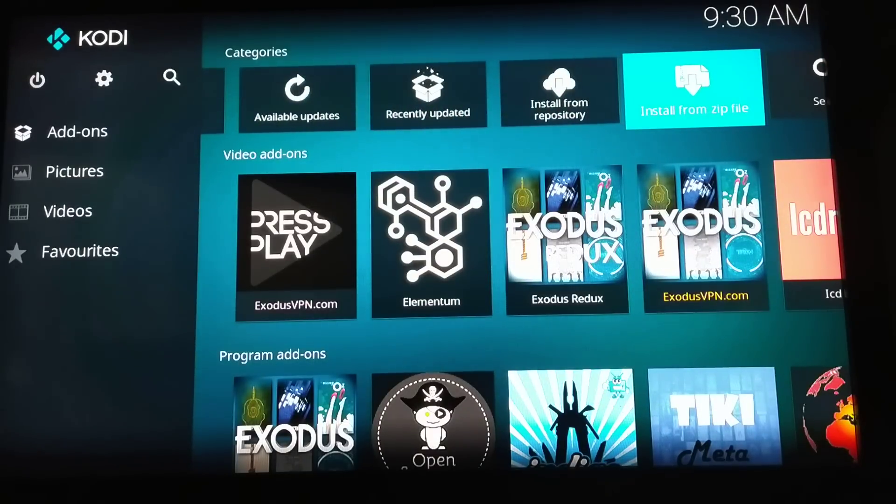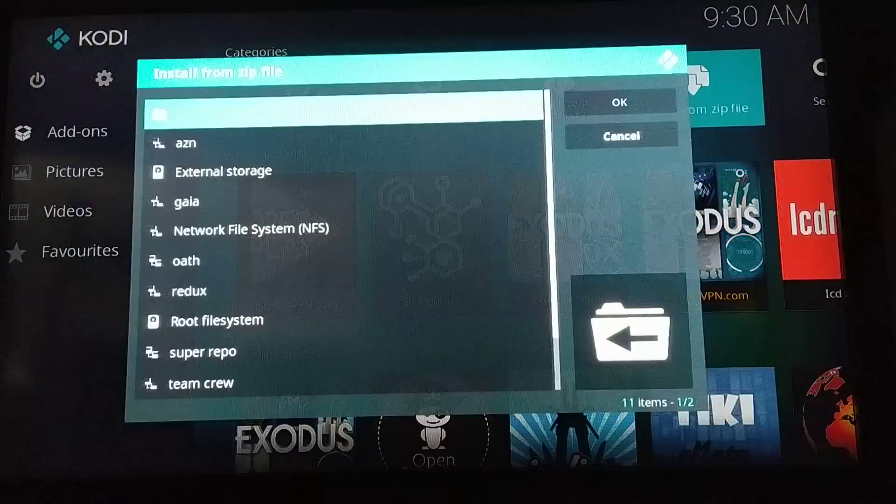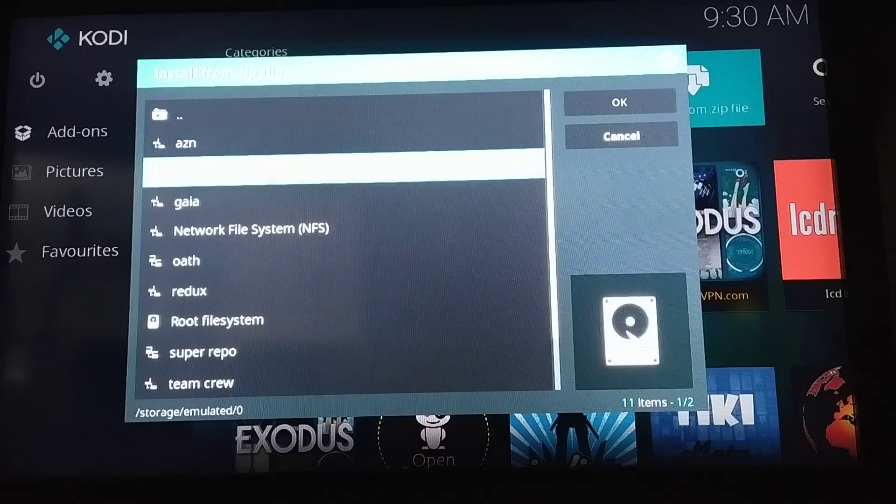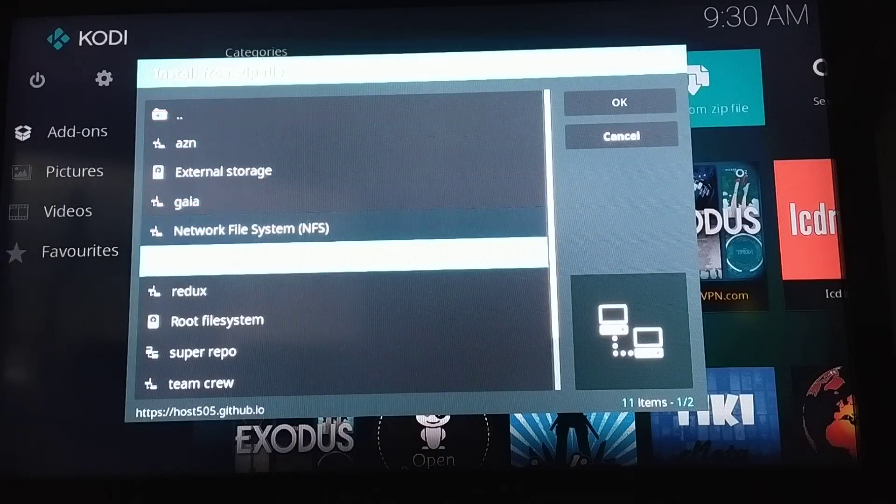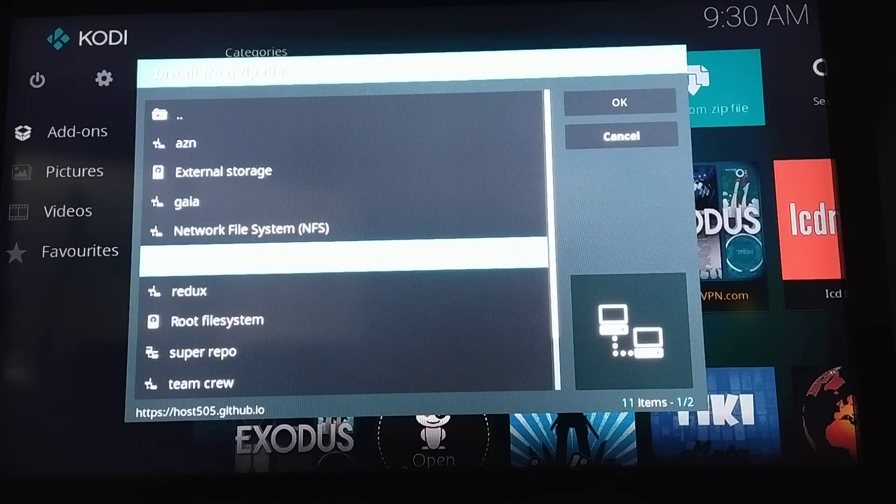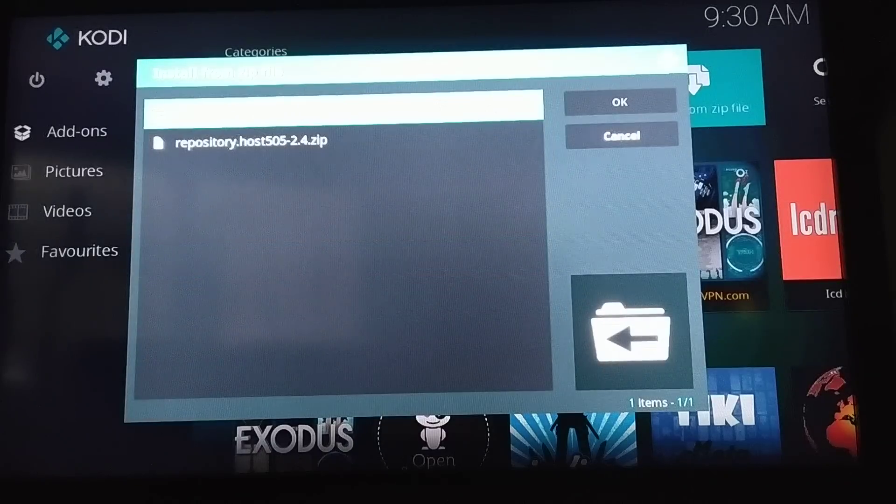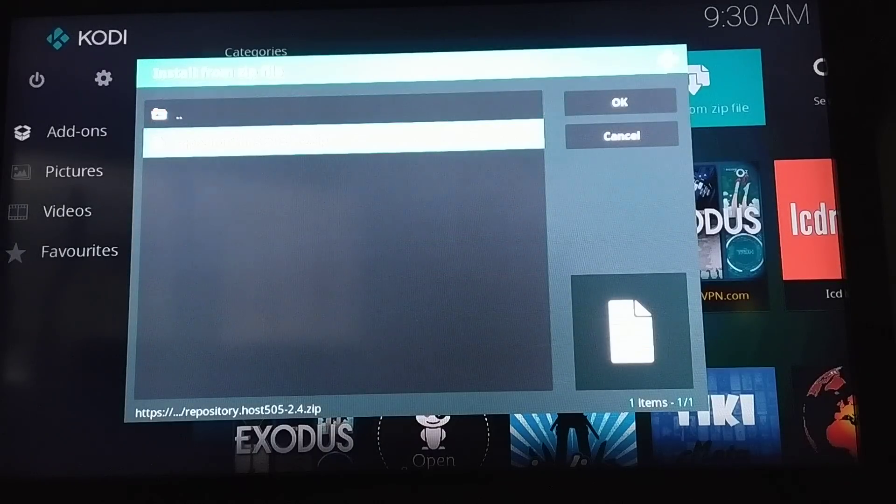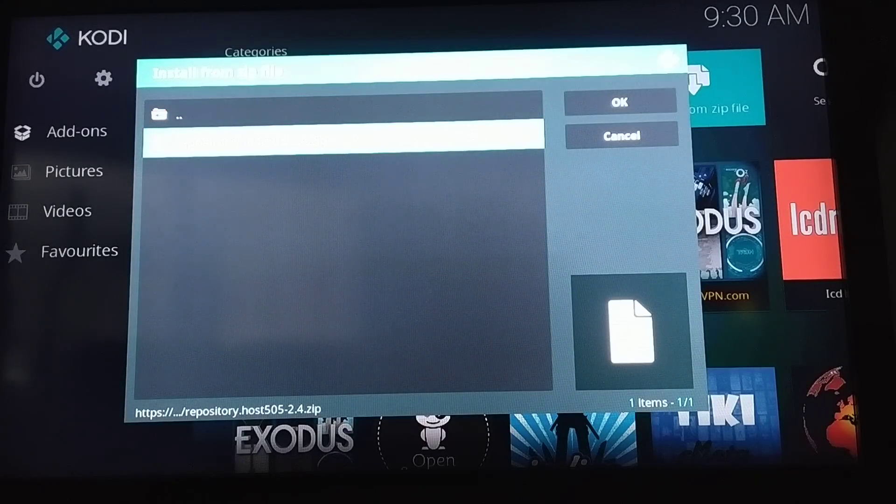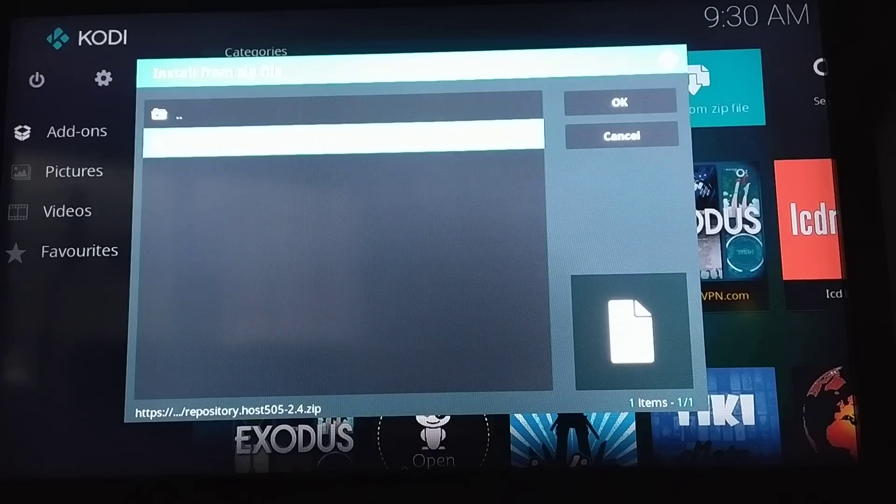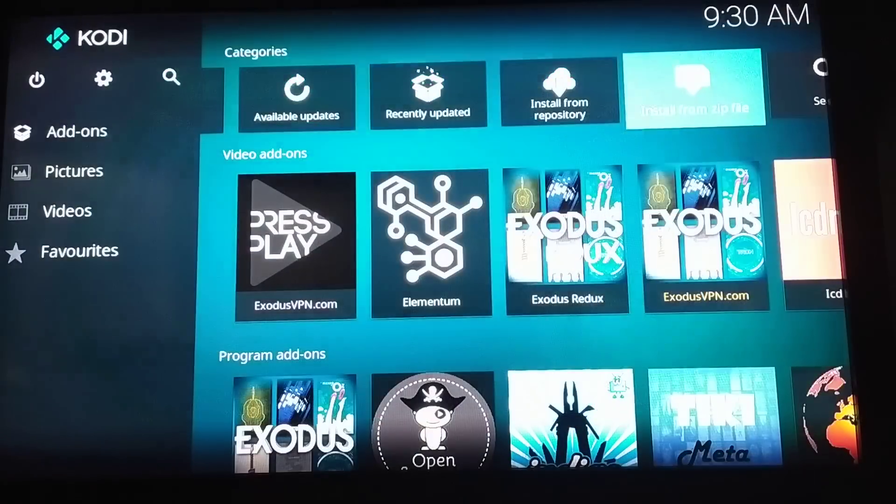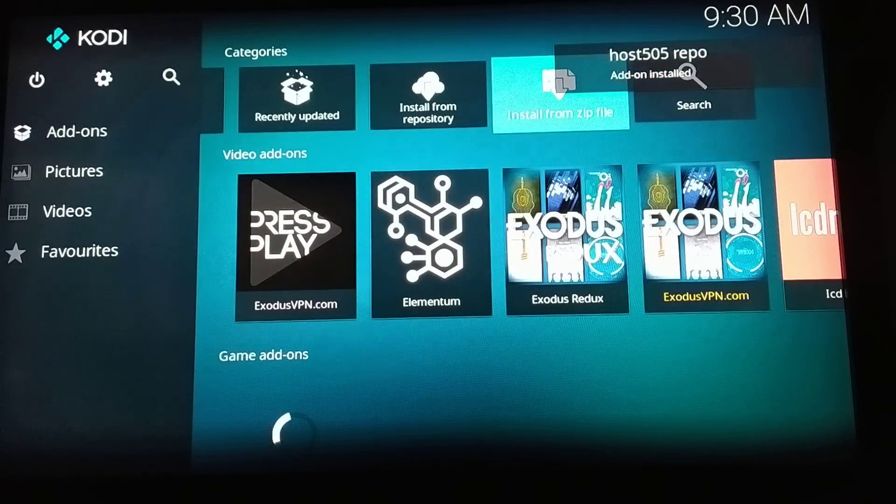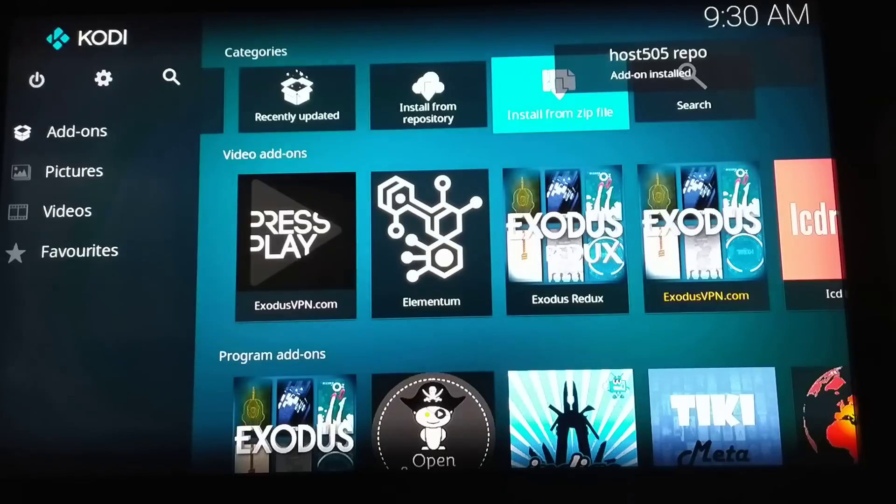Then you select the oath you just entered. You can see under this repo there's a repo dot host 505 zip, so you just press OK. So add-on installed, it shows. Basically this repository has been installed on your Kodi.